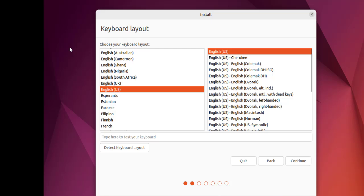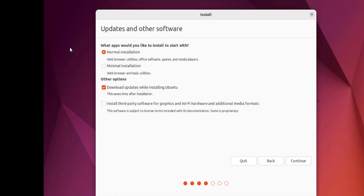Here you see updates and other software. What apps would you like to install to start with? Let's go with normal installation. You will get web browser and other stuff. You can go with minimal with web browser and utilities.